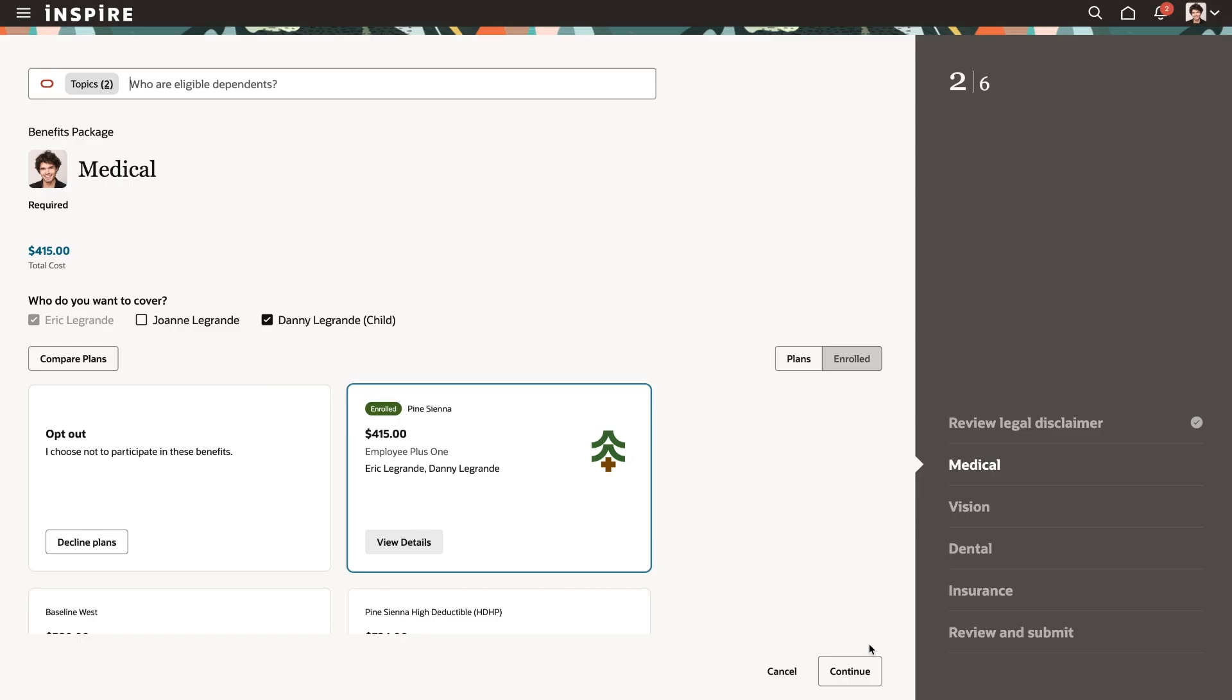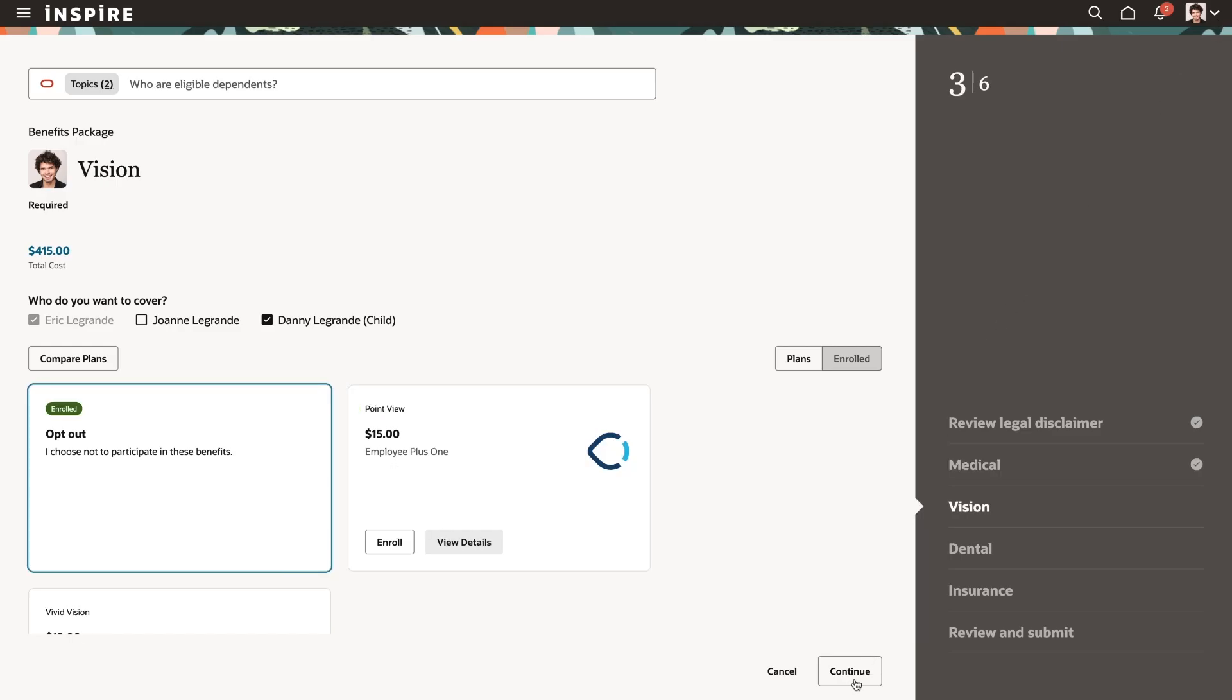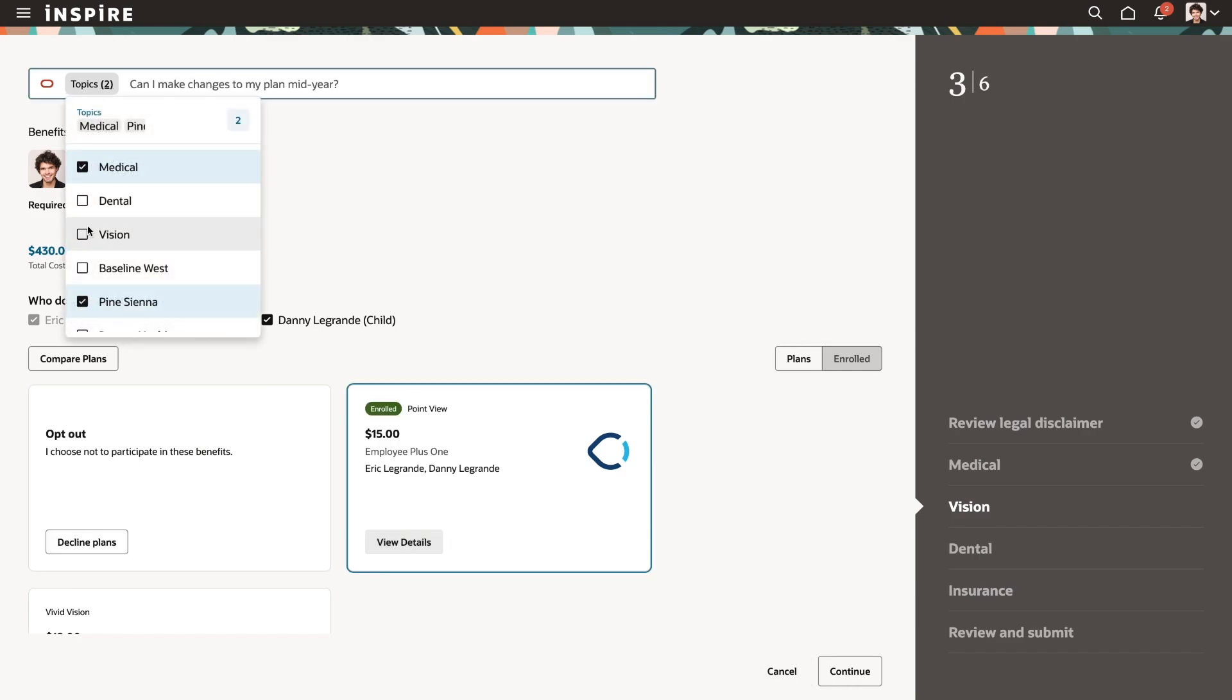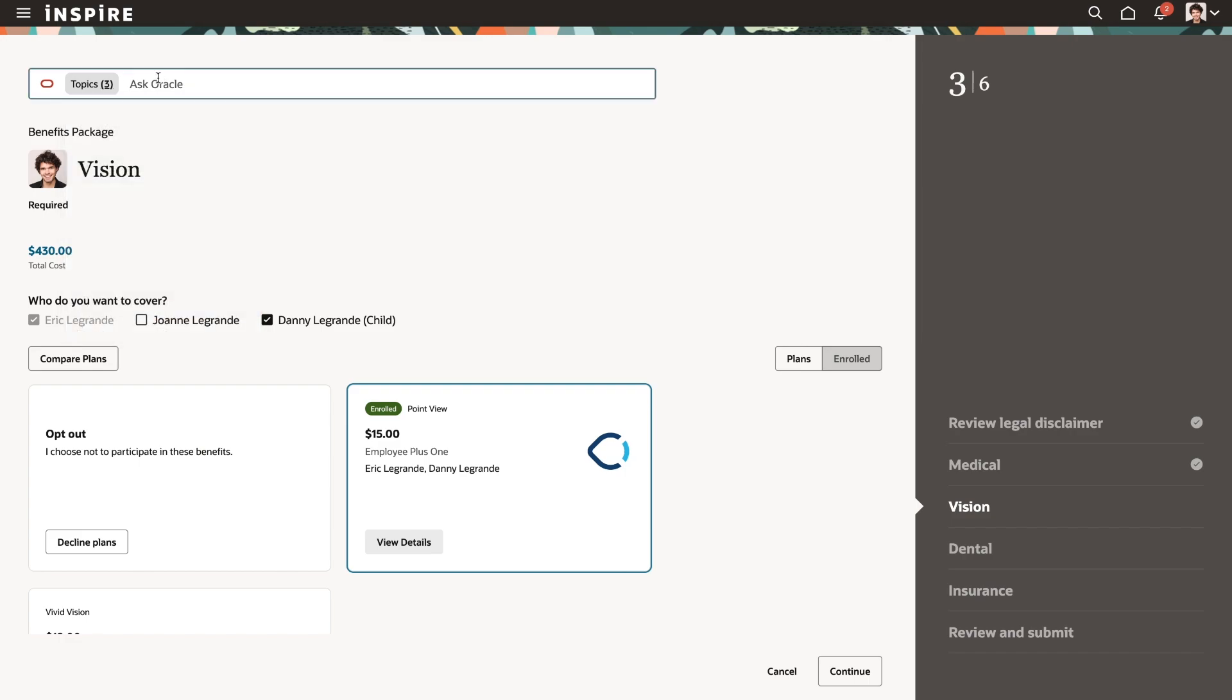Moving on to vision benefits, Eric is curious about which plan provides coverage for a particular corrective procedure. He checks the boxes for medical, vision, and his health plan, and then asks about coverage for laser surgery.